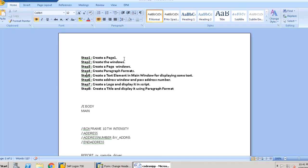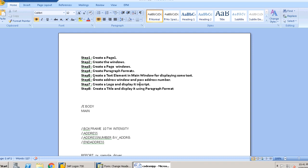There are mainly 8 steps. Step 1 is to create a page, then windows, and similarly page windows. Then we create a text element in the main window for displaying particular text. In step 6 we create an address window and pass the address number. In step 7 we create a logo and display it in the script using a different transaction code for importing the logo. In step 8 we create a title and display it using a paragraph format.